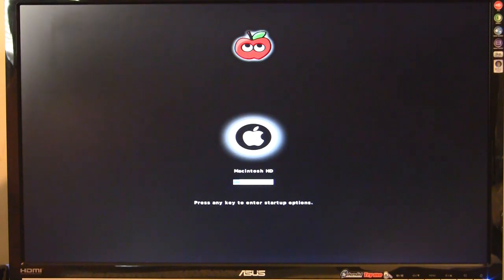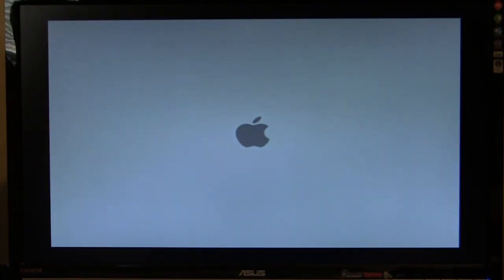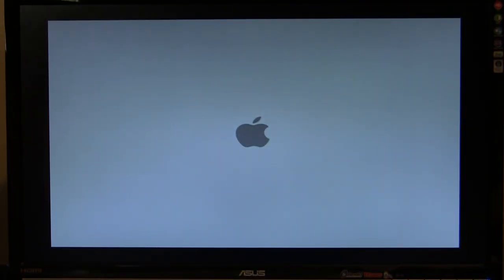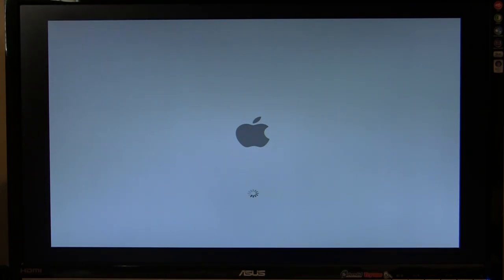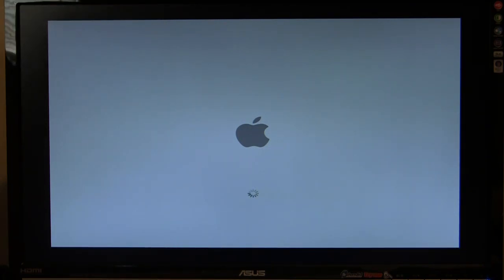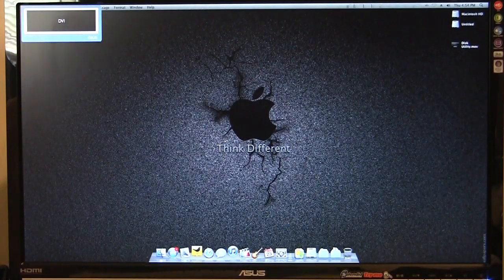Since Chameleon is on the OS X partition, it boots Chameleon instead of the Windows bootloader. From here, this will boot OS X. As you can see, OS X is now booting. I'll speed up this footage — this video is probably going to be long as it is. Alright, as you can see, we are now in OS X. Everything works great.